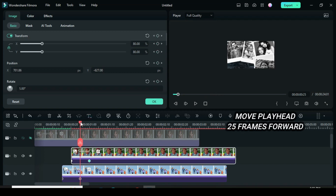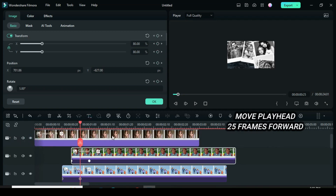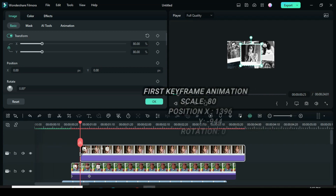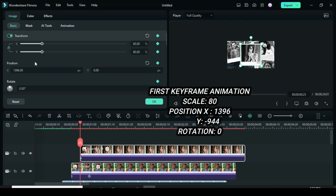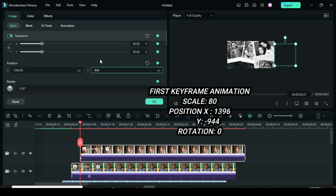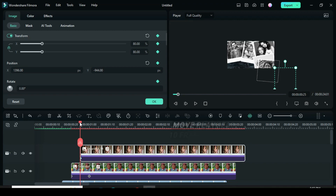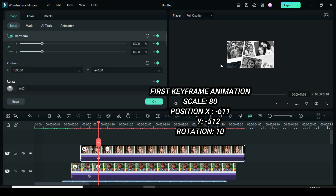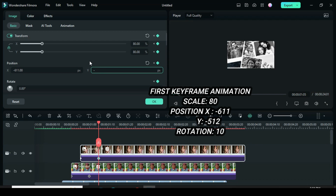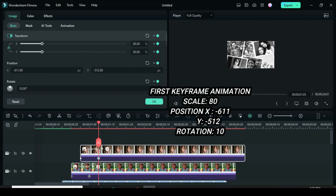Move the playhead 25 frames forward. Unhide and move the sixth snapshot as shown. To animate from the top-right-down corner outside the screen, apply keyframes to scale, position, and rotation. Then go back to position X to type 1396 and position Y minus 944. Move the playhead 10 frames forward, apply keyframes to scale, position, and rotation. For position X type minus 611, position Y minus 512, then rotation to 10. Afterward, preview.